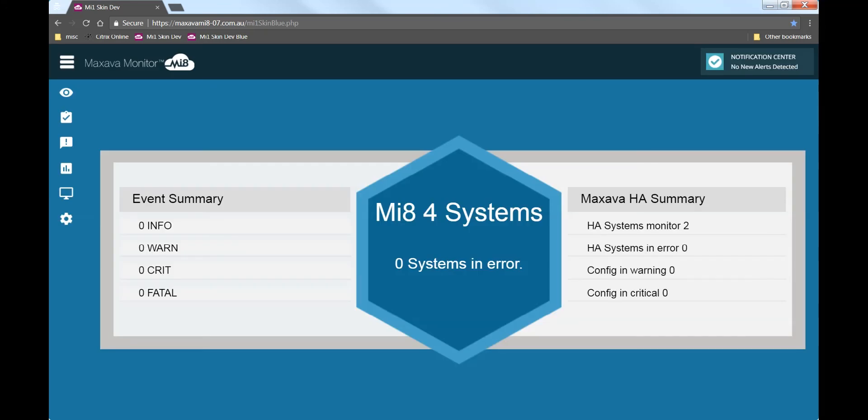The landing page for this administrator shows at a glance a summary of the systems they are authorized to. This type of display is popular with senior management who want an easy visual representation that everything is healthy.